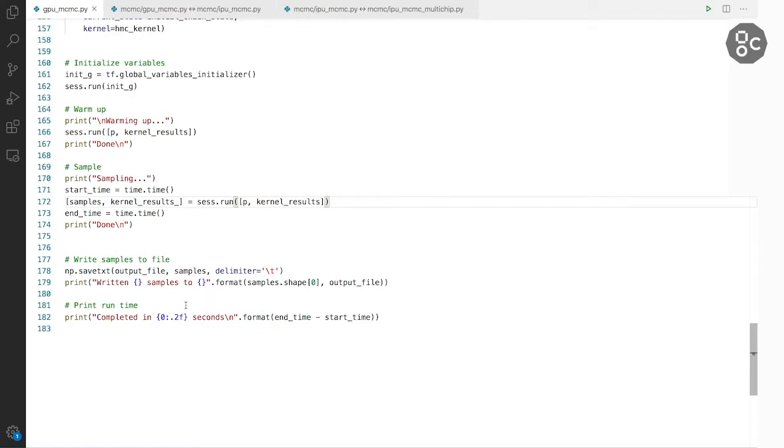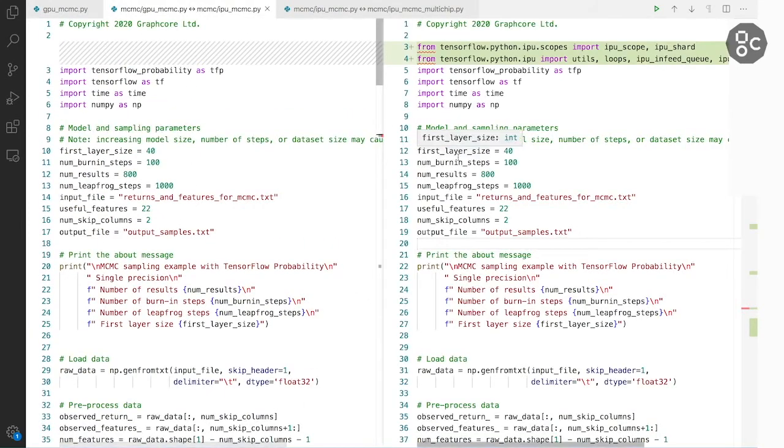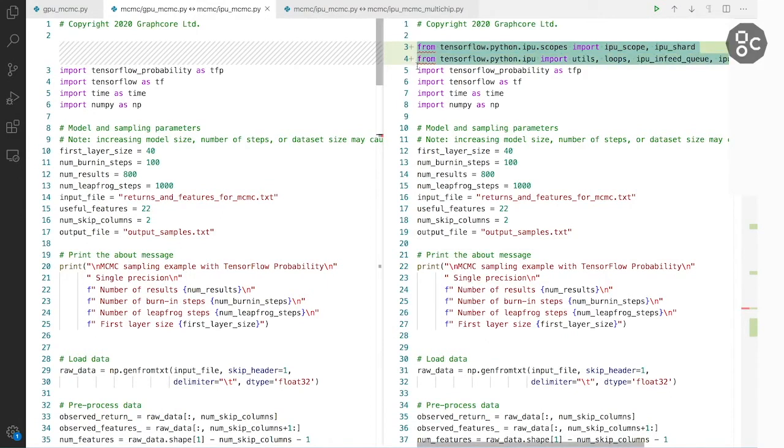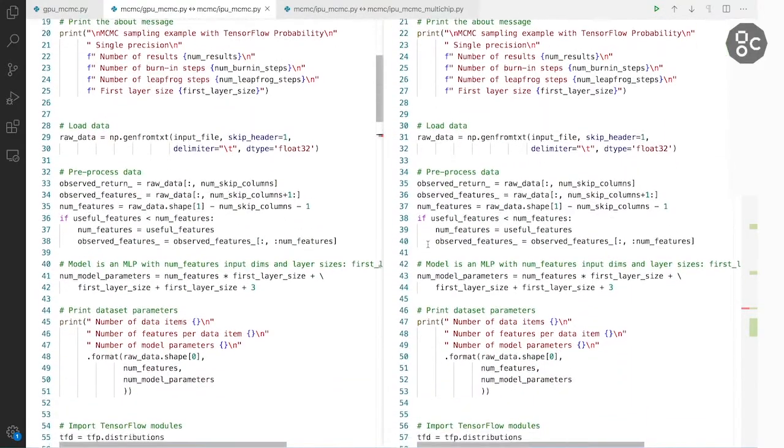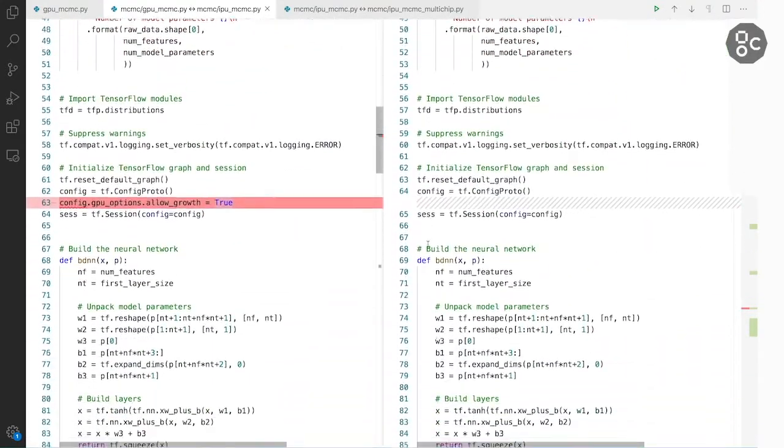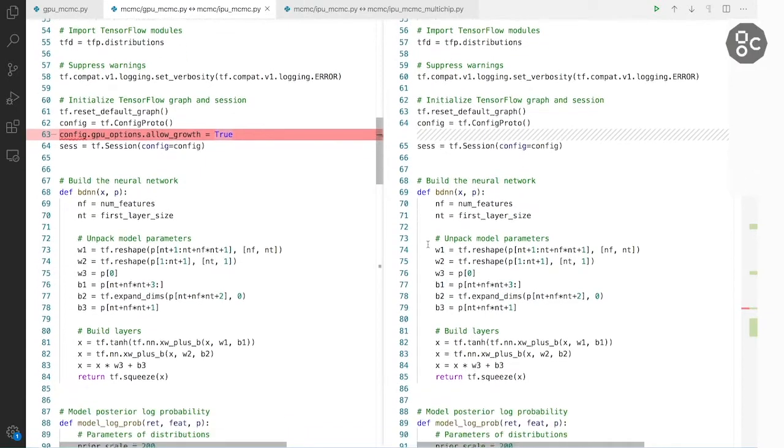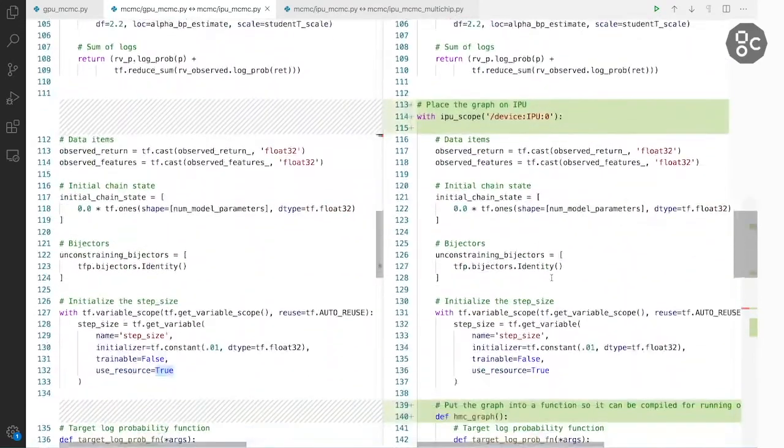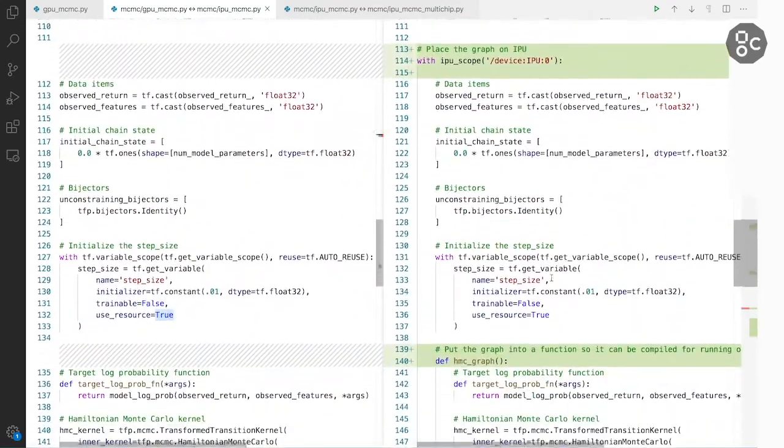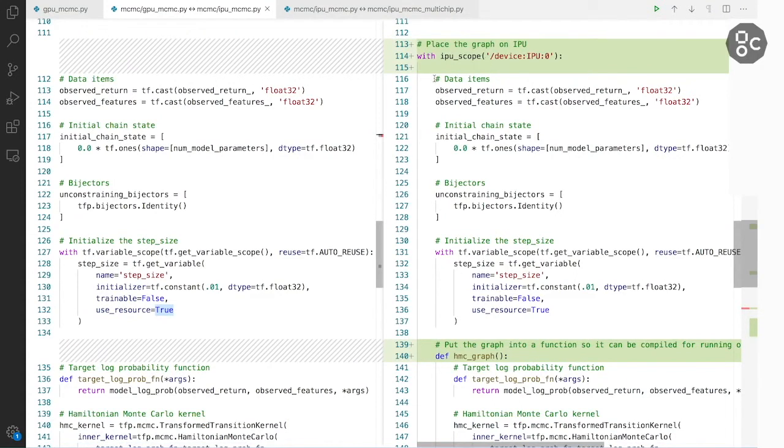Now when we go on and start changing this program to run on IPU, the following things would happen. We will want to include a couple of specific modules for the IPU. Then most of the code is of course unchanged. We want to remove this GPU-specific option. And in this line we tell TensorFlow to put the computational graph on our device, IPU 0.